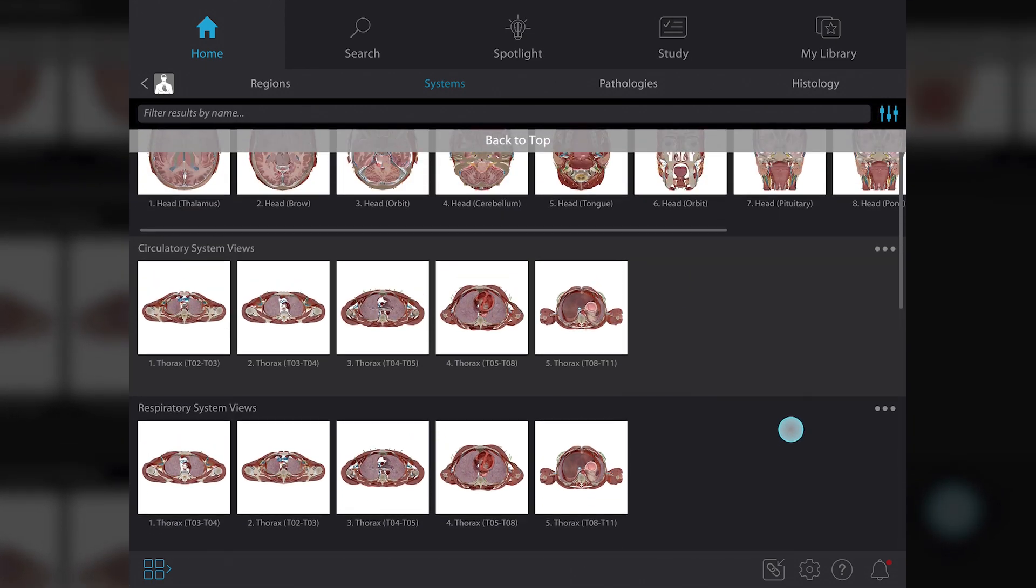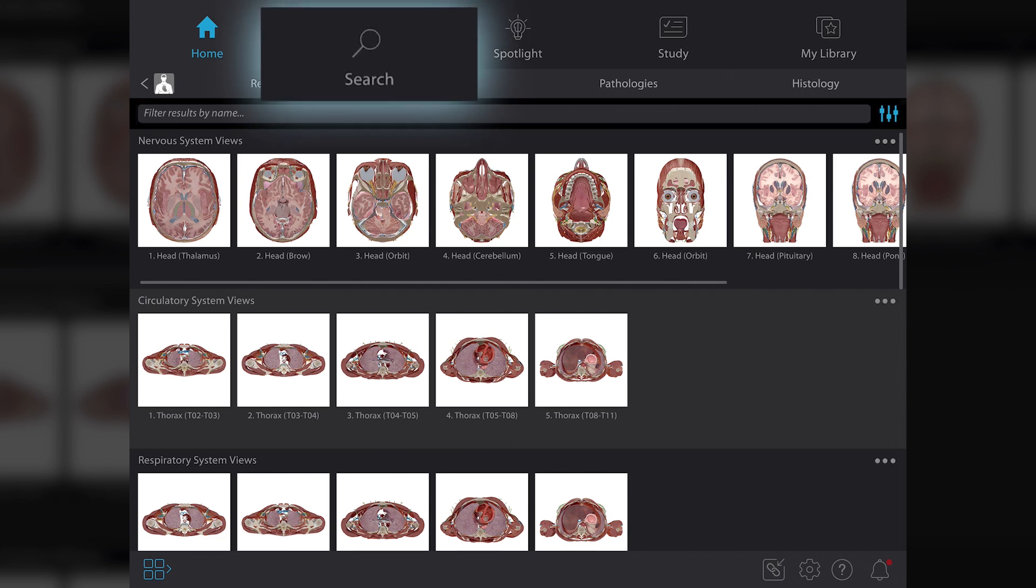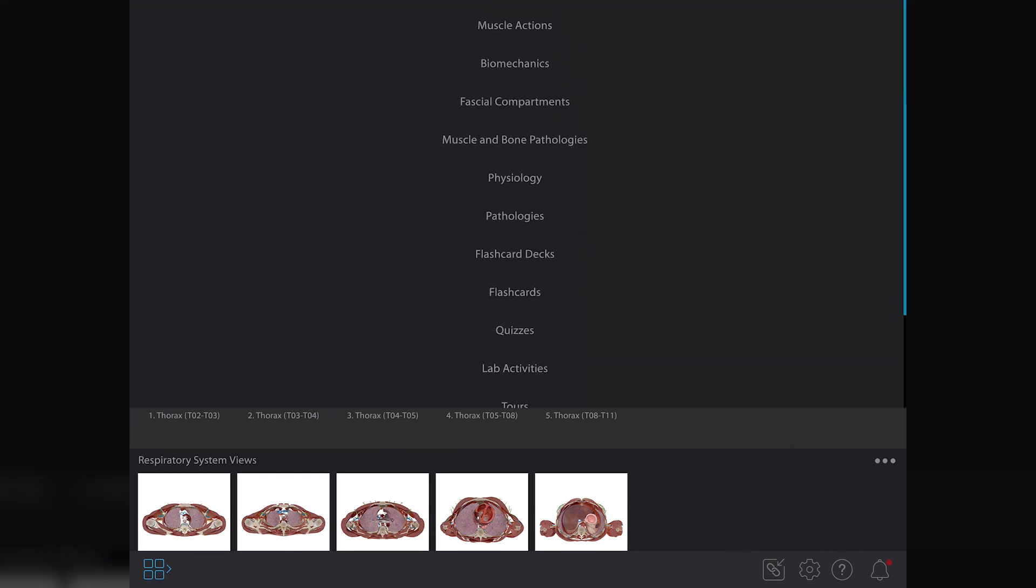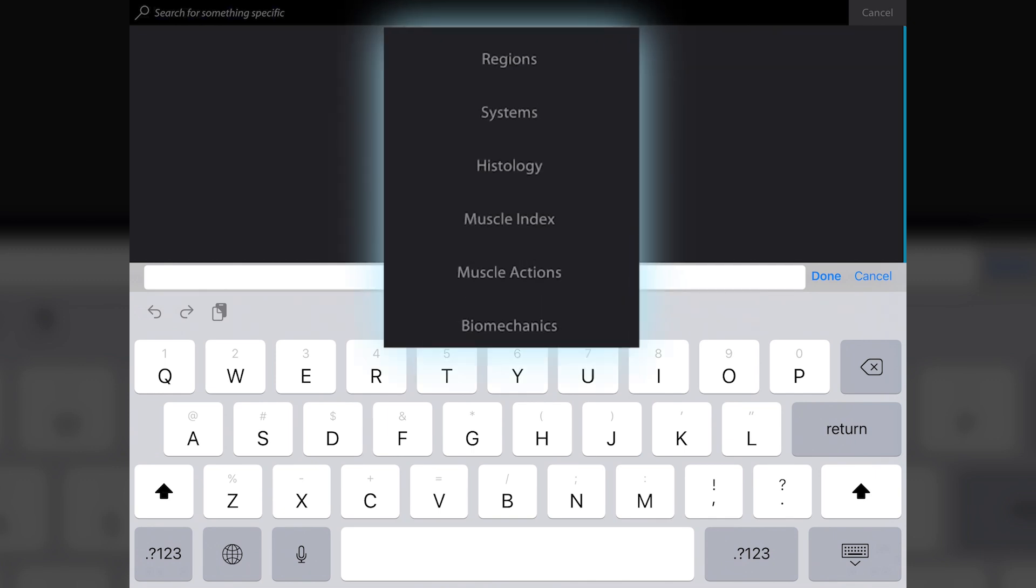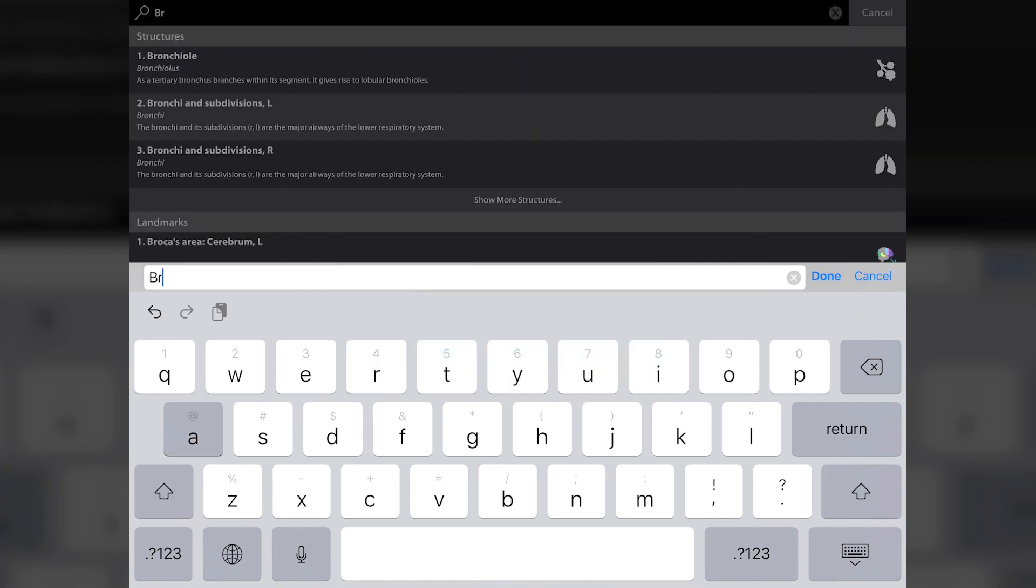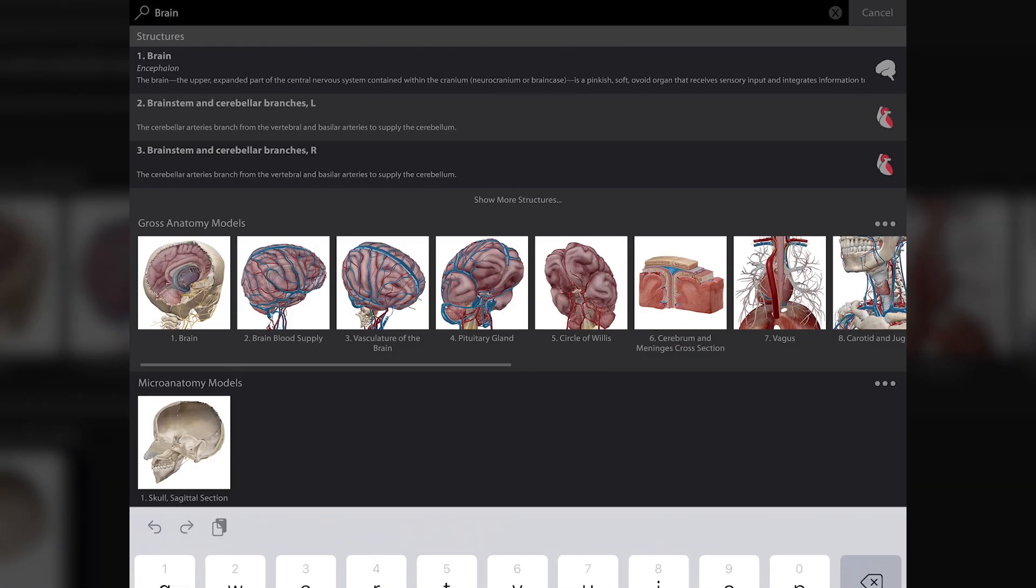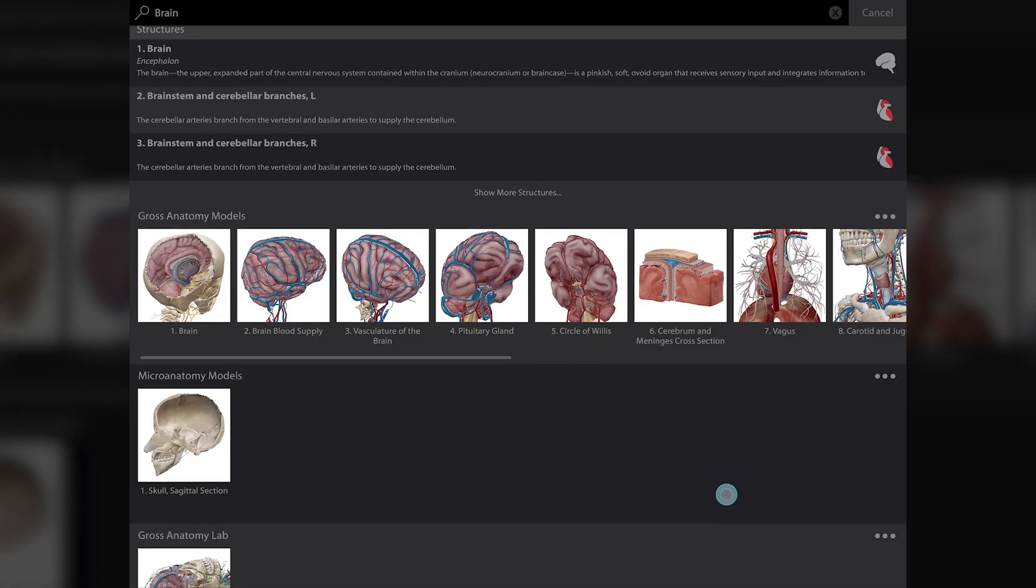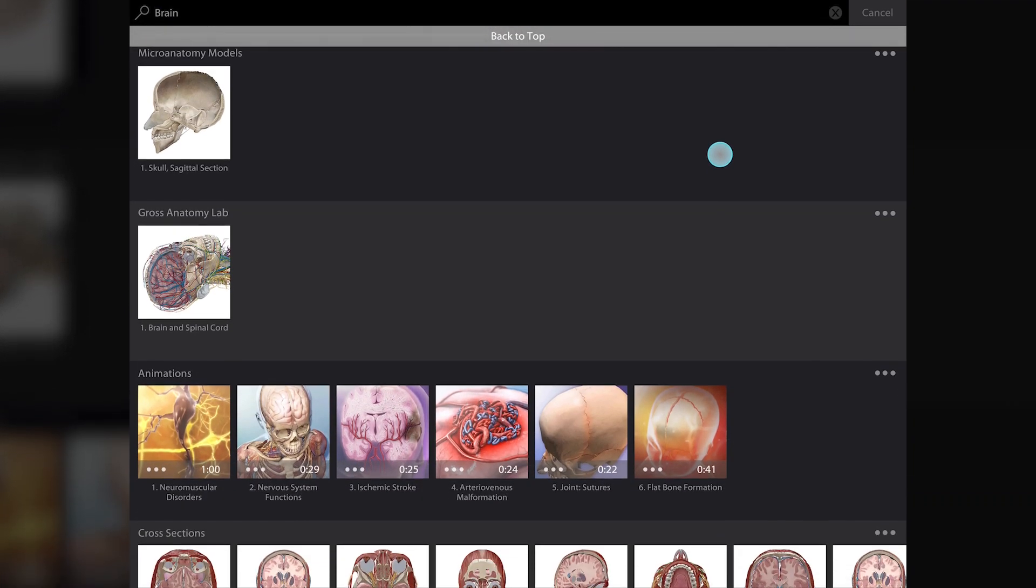If you're looking for something specific, you can find all available content for specific subjects using search. Type a keyword into the search box or select one of the categories listed here. Let's search for brain. As you can see, the results show all the content we have available associated with the brain.